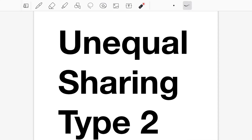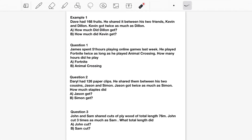Unequal Sharing Type 2. Type 2 is where we have unequal sharing where one person is getting a certain number of times the other person's amount — for example, someone is getting 2 times or 3 times as much. Or where one person is getting a fraction of the other person's amount. Feel free to pause the video and try the questions before I show the solutions.